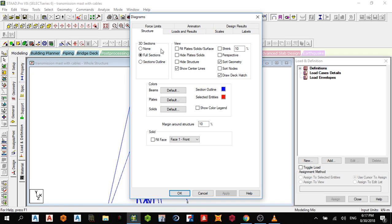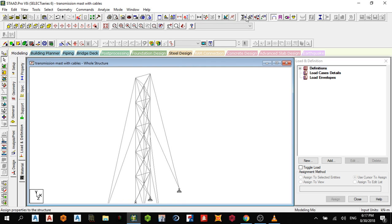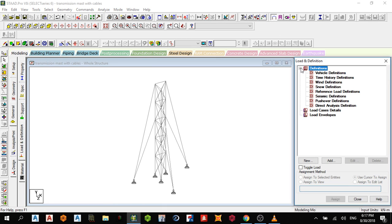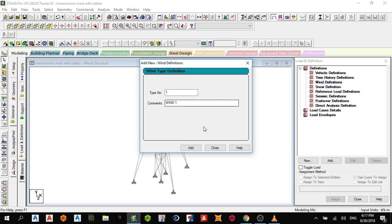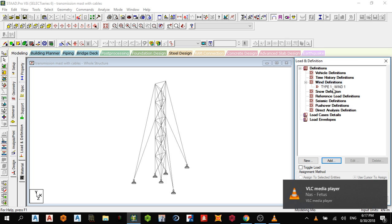After assigning properties and supports, the next thing is to assign loads. I have to assign a wind load because the structure is very high and wind significantly affects it. Go to Wind Definition, Add, name it 'Wind 1', add and close, then choose the type of wind and add.